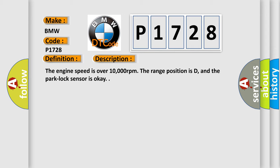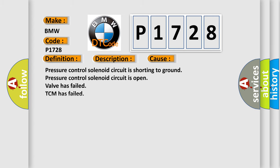The engine speed is over 10,000 revolutions per minute. The range position is D, and the park lock sensor is OK. This diagnostic error occurs most often in these cases.